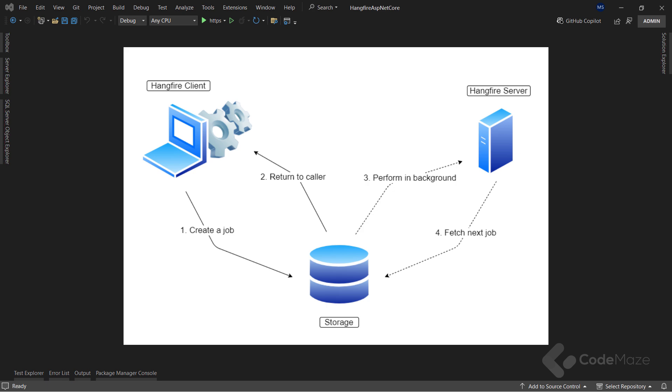Hangfire client represents the actual libraries inside our application. The client creates the job, serializes its definition, and makes sure to store it in our persistent storage.